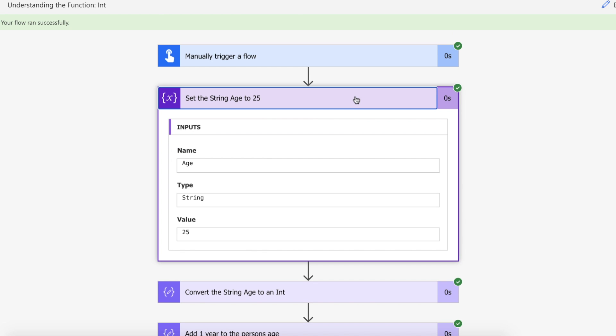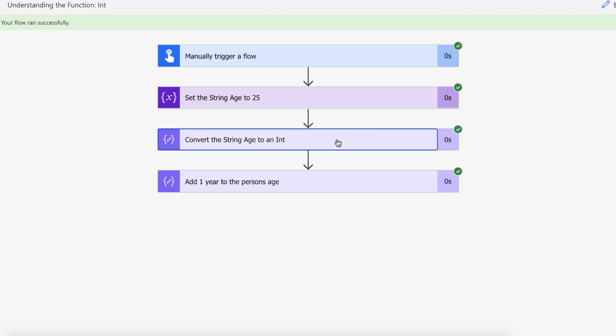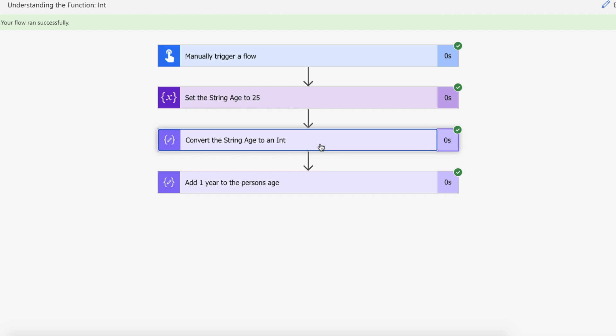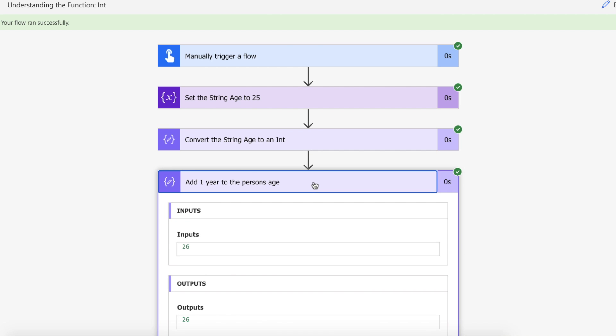We assigned our 25 value to a string type variable of age. We then converted that so it looks like the input and output are the same but actually this is going from a string to an integer. And now we can actually increase the value of our integer by one using math.